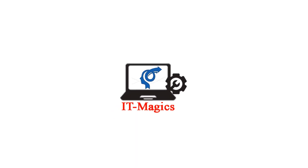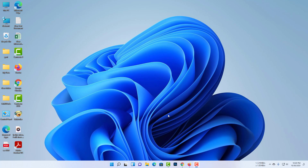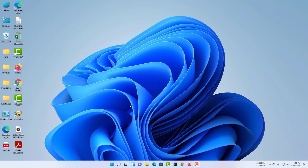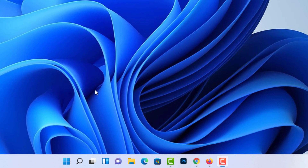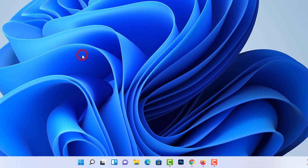Welcome to IT Magics. In this video, I will show you how to fix a Windows 11 sound problem. Go to Device Manager.